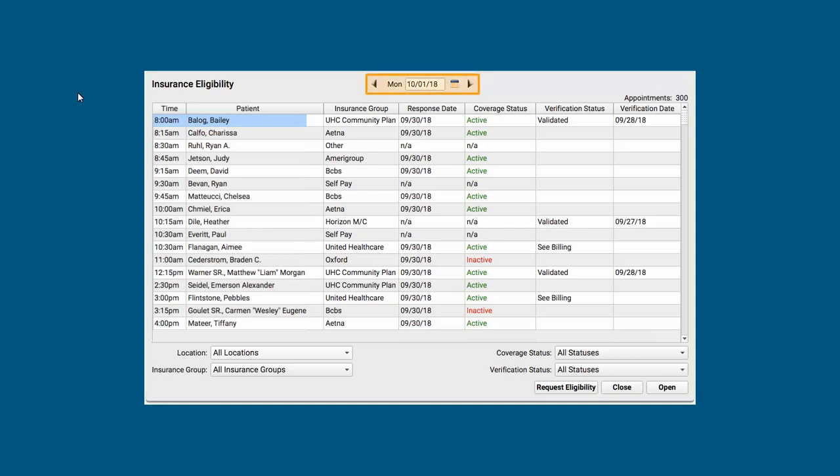I can use these arrows up here, or the calendar button up top, to switch to today, or the next day, or any day.